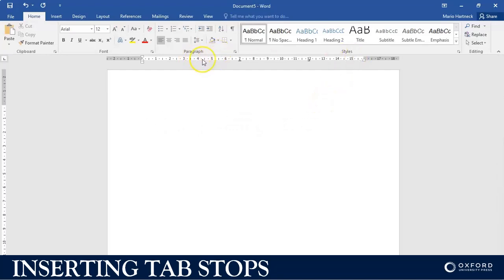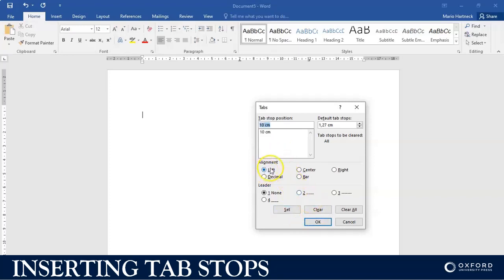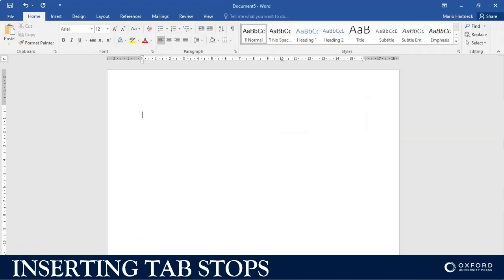I particularly like to use tab stops when I type dates. I'm going to take these tab stops away — not the manual way like I did earlier, but using the tab function option where I can just specify 'Clear All.' Once they are cleared I can set up my own tab stops. I'll set a 10-centimeter tab stop.